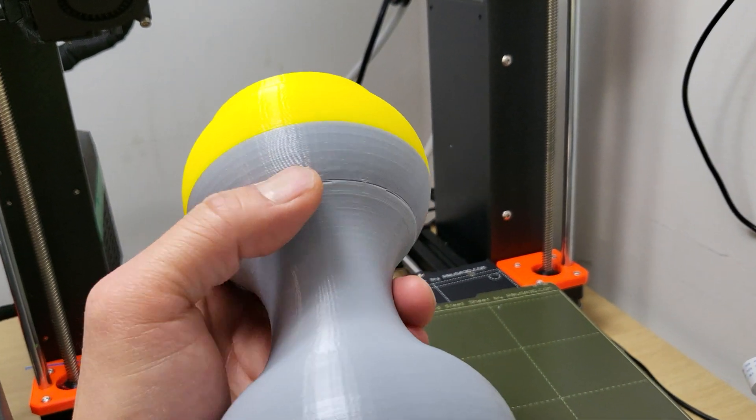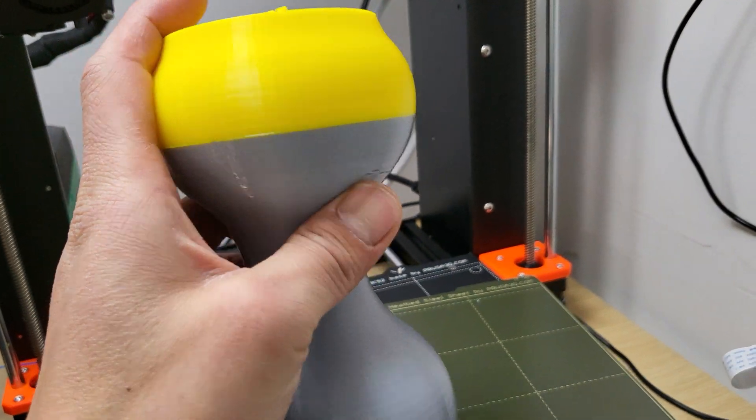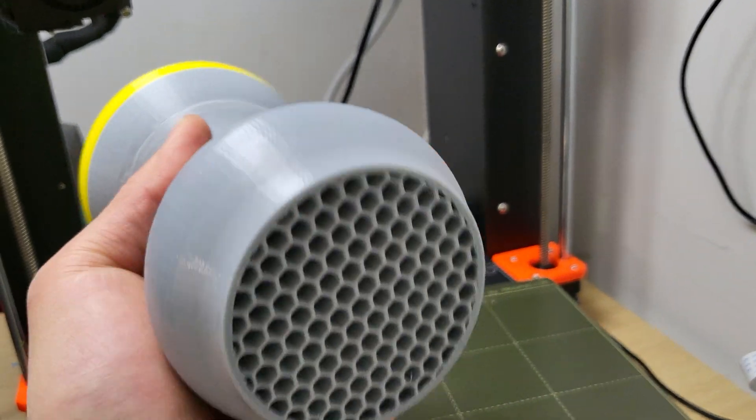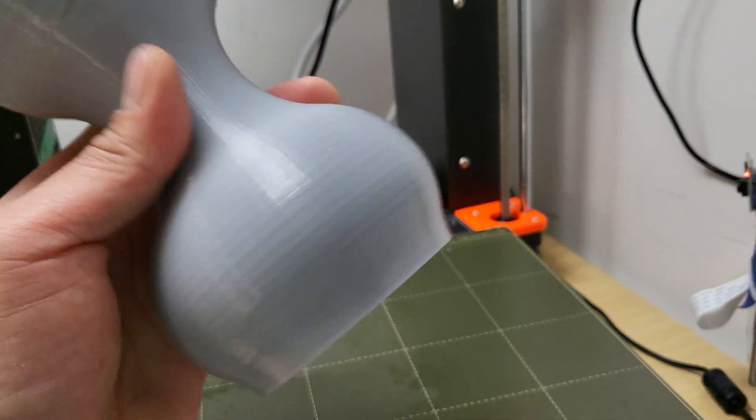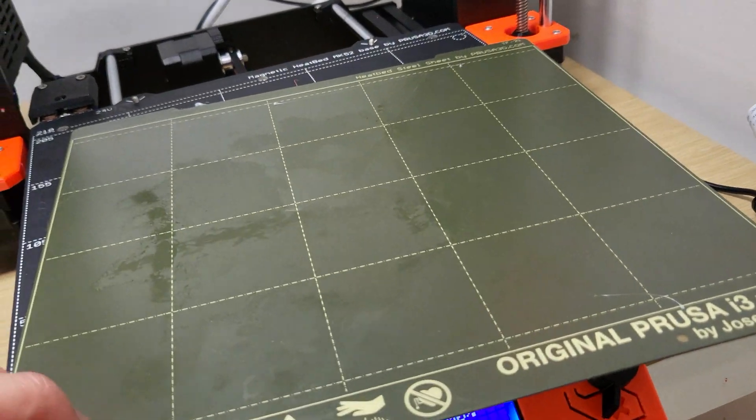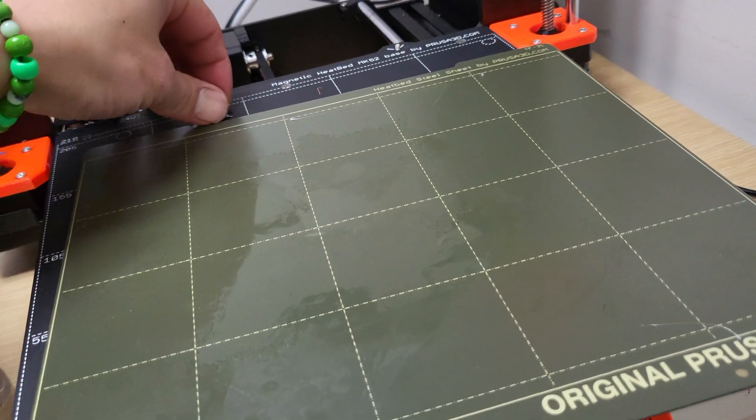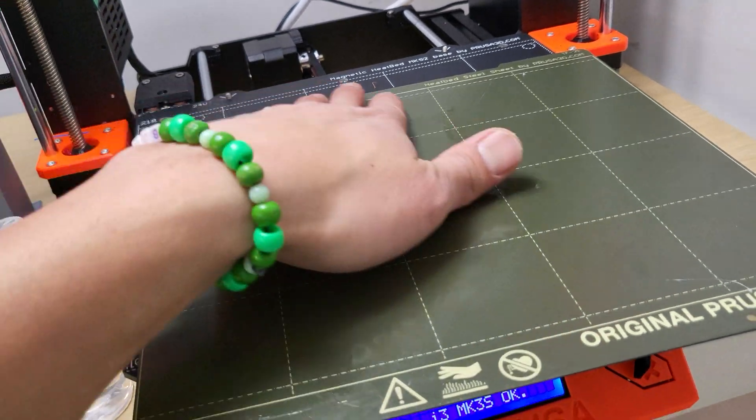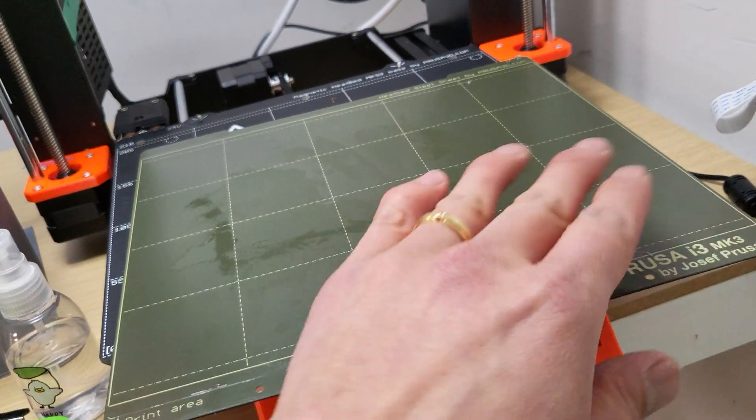And this overhang, sort of almost overhang, a little too sharp. But yeah, that's how you get TPU off the Prusa printers without damaging your steel sheet.